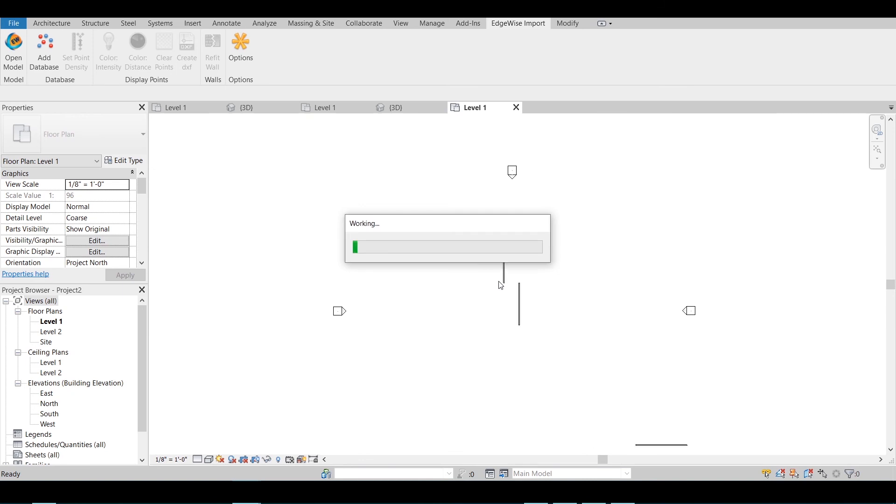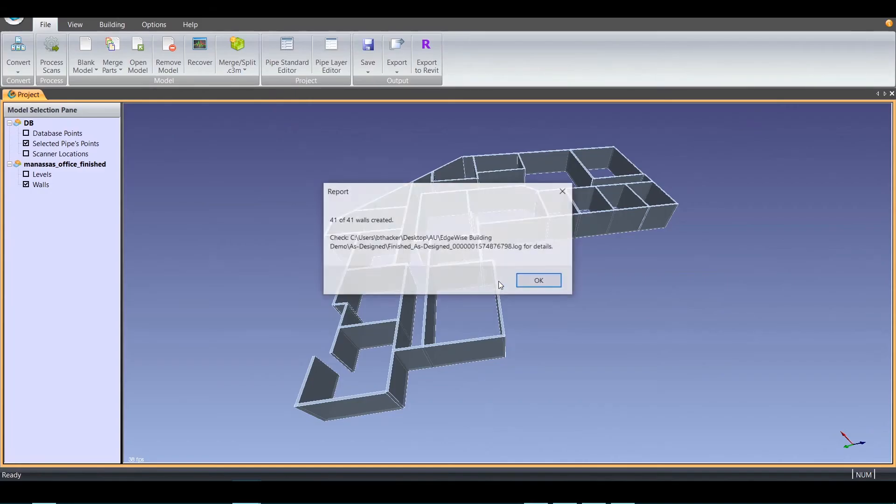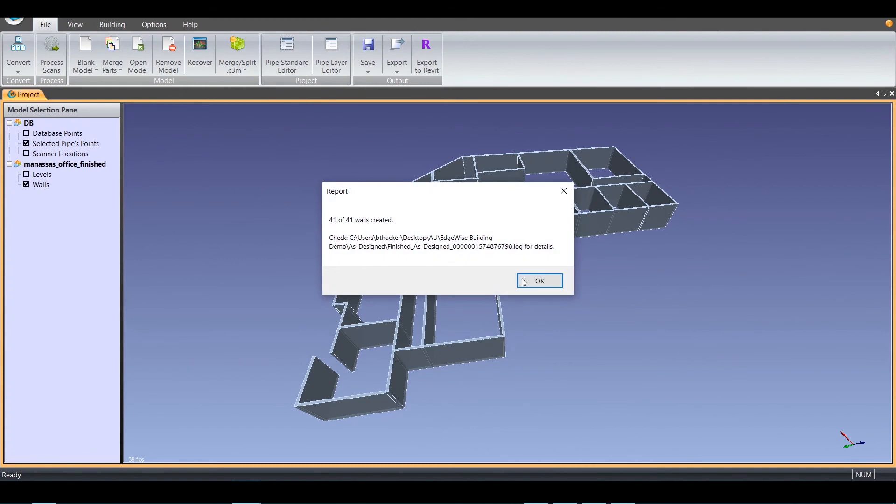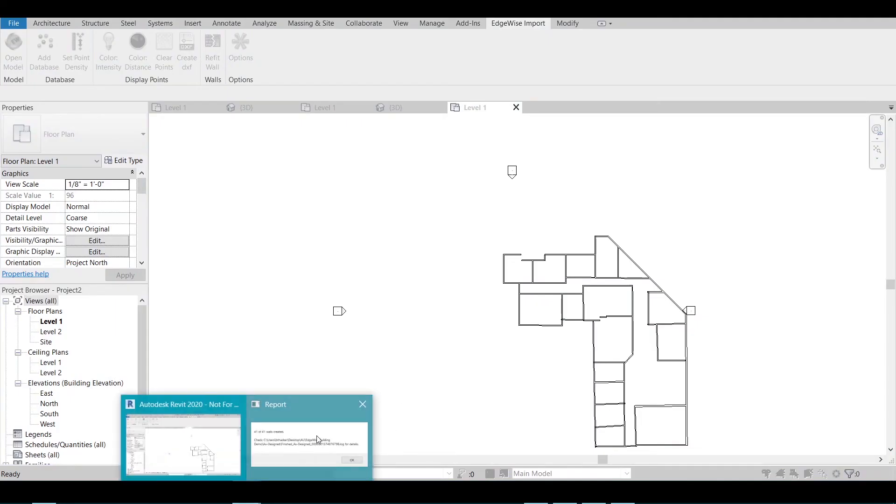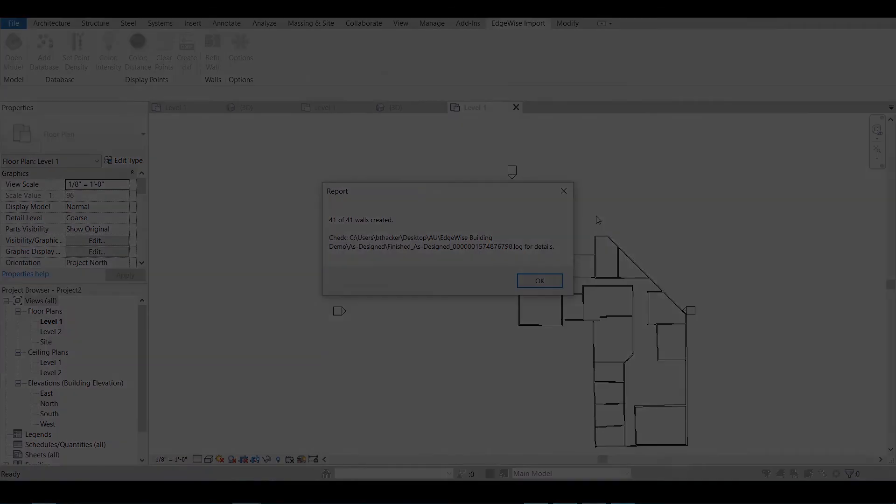Once Edgewise has completed your import, you will be given a report that shows how many walls were successfully built as well as where to locate your import's log file. From this point, you are free to treat this project as if it was natively created inside of Revit.